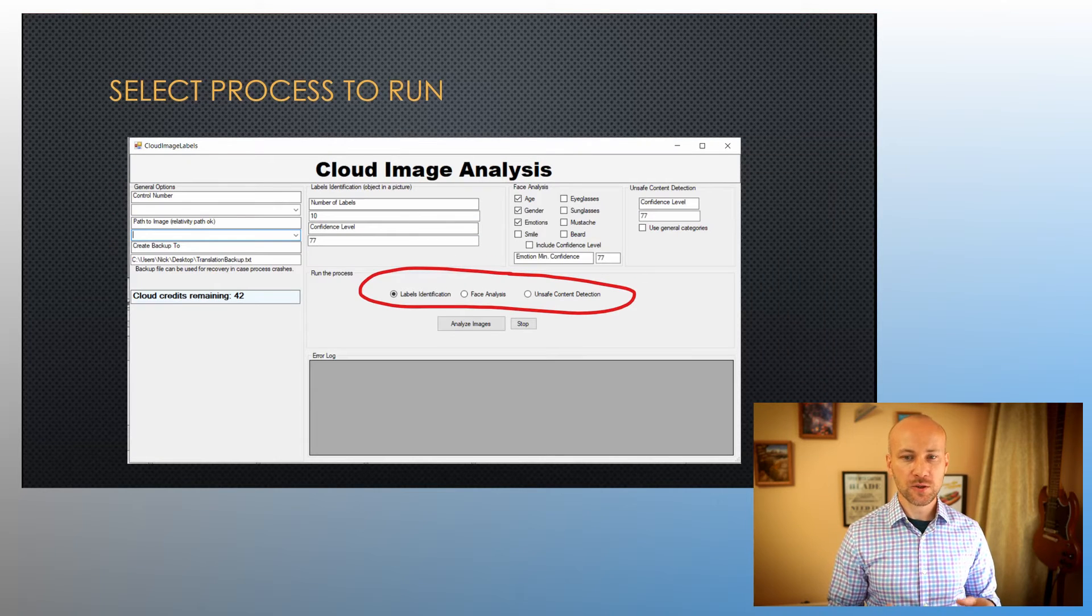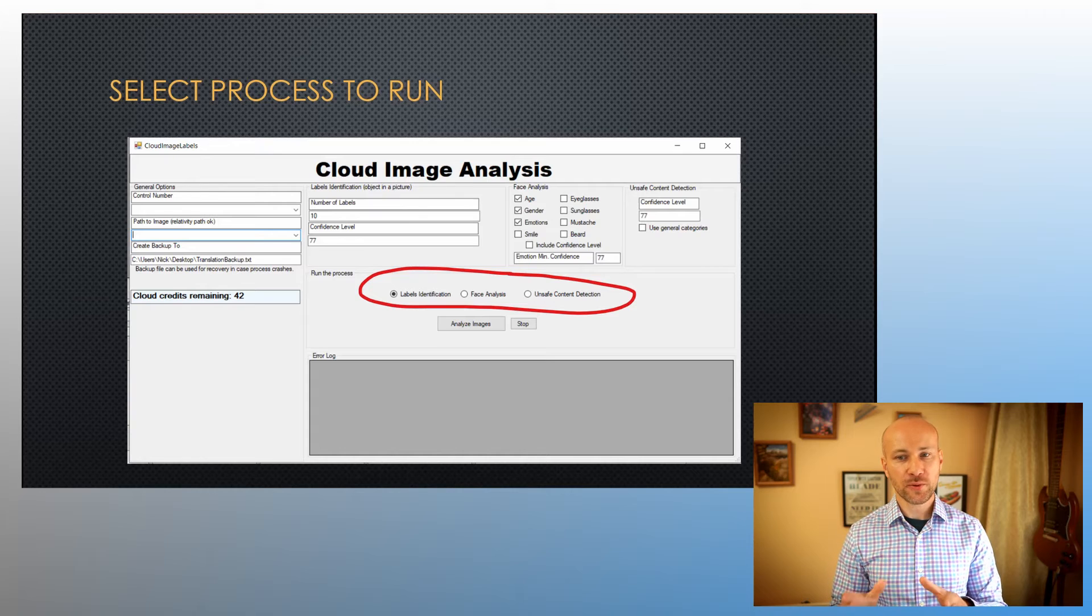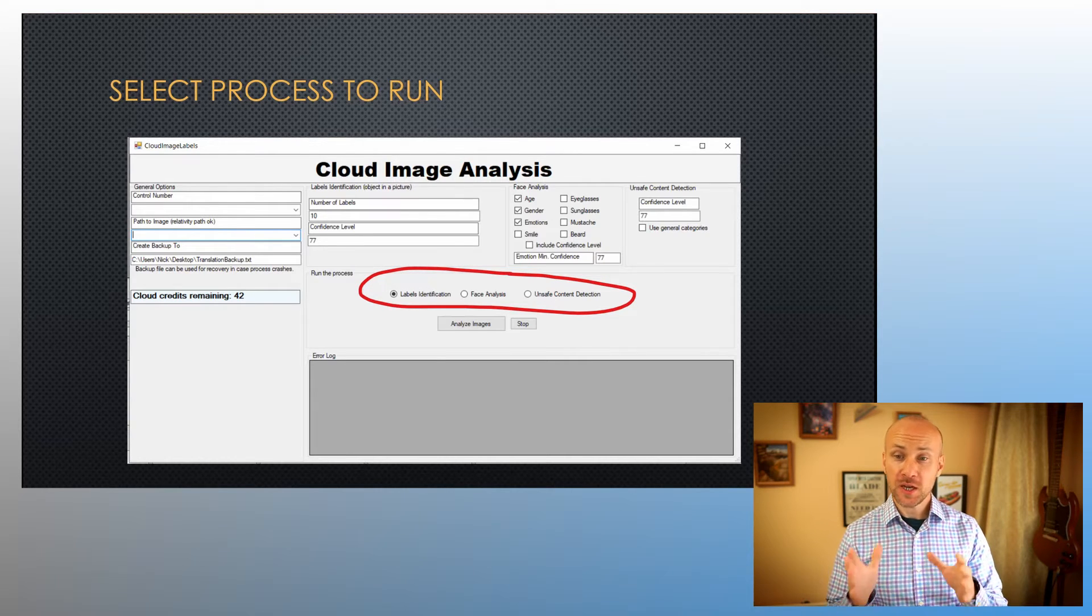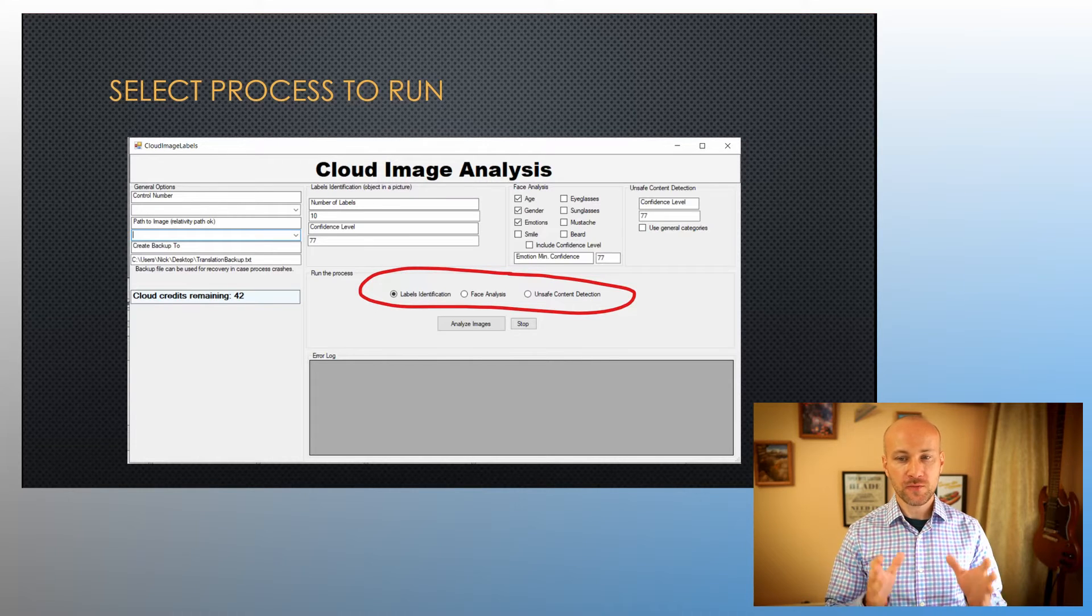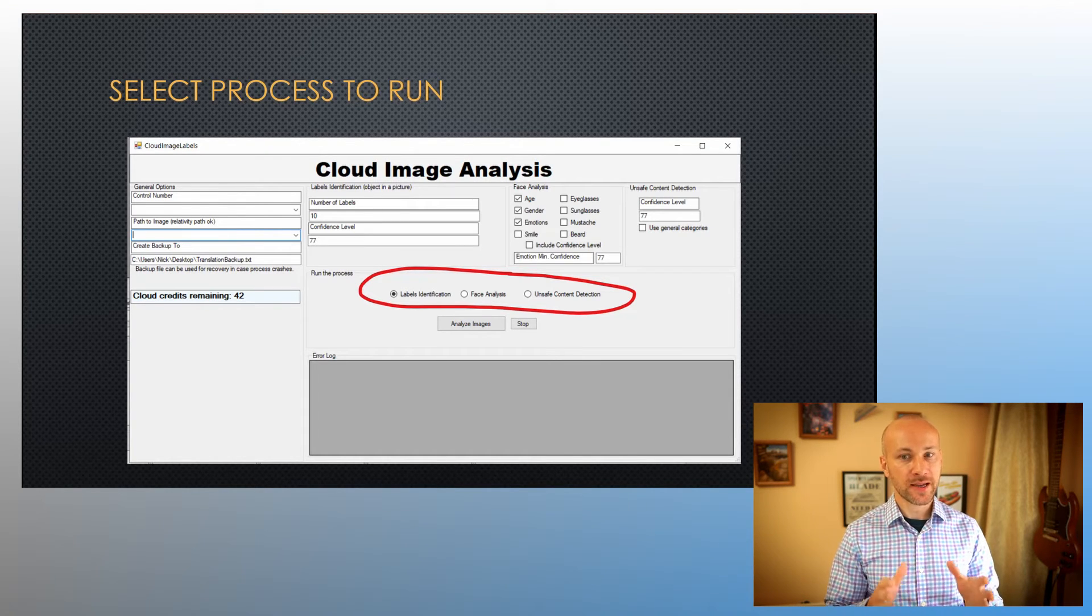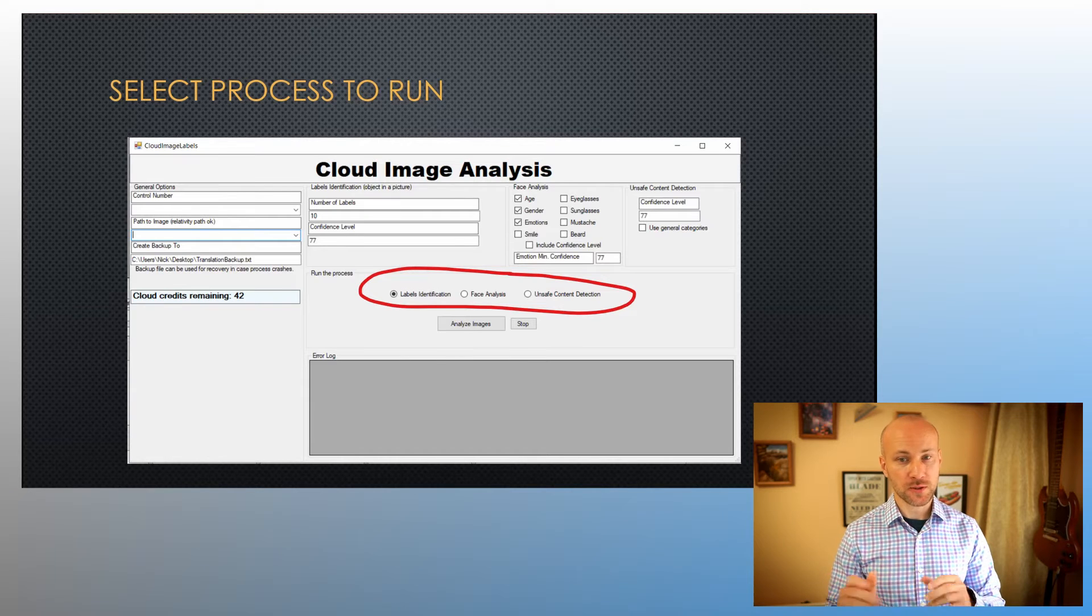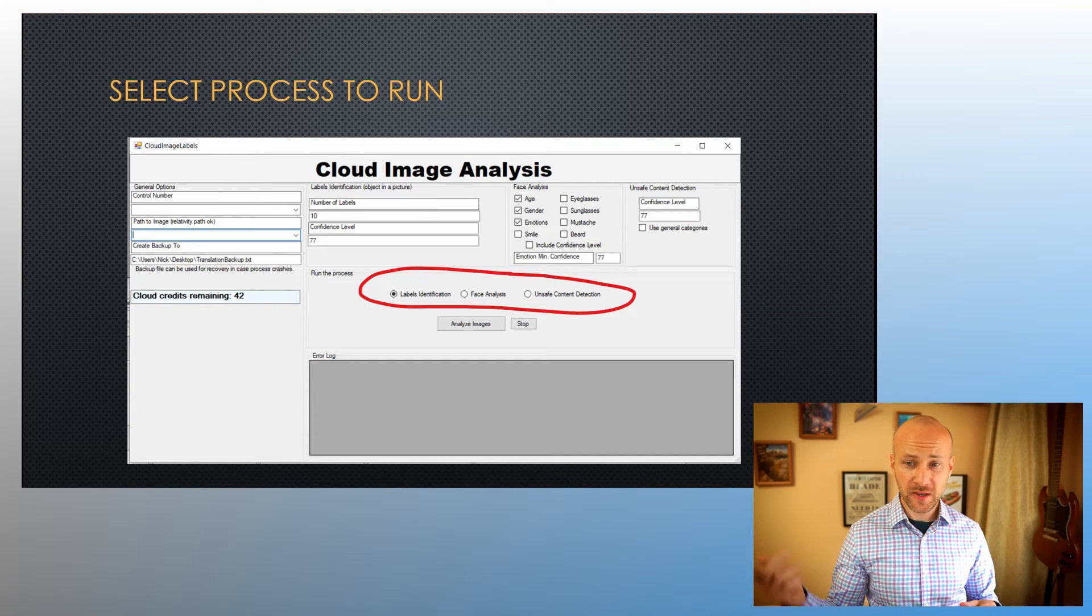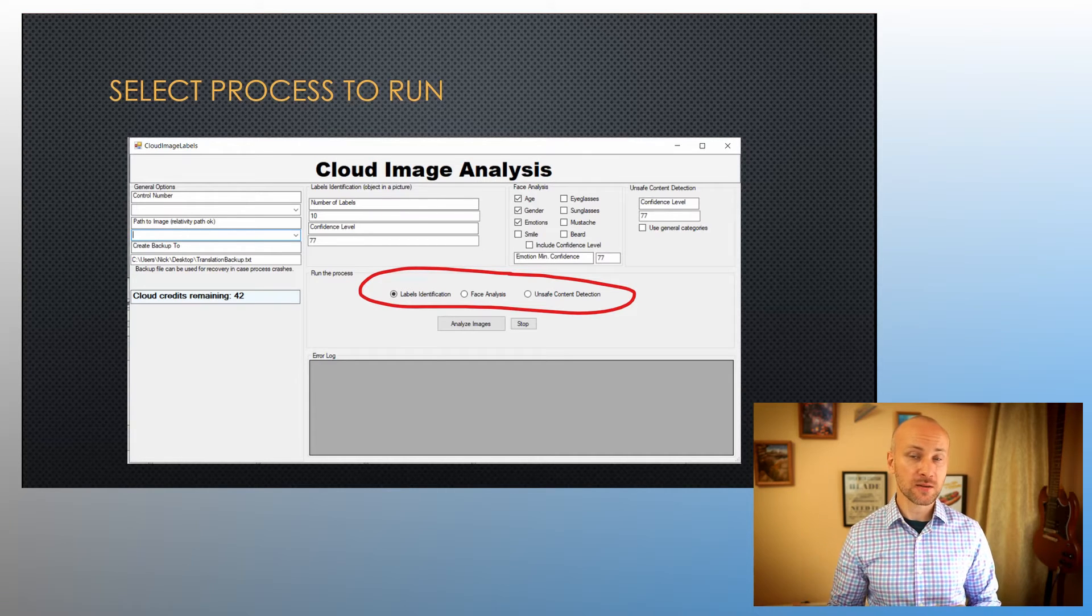Now, before you run this tool, you will specify which one of these three image identification features you're looking for. Each one is a separate service as far as Amazon is concerned, so if you want to do all three, you will have to run this tool three times and you will use up cloud credits every time you use it. You will select either label identification, face analysis, or unsafe content detection radio button, and then you will click on Analyze Images.